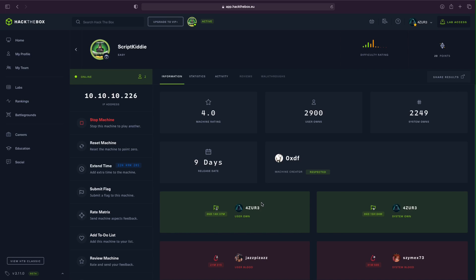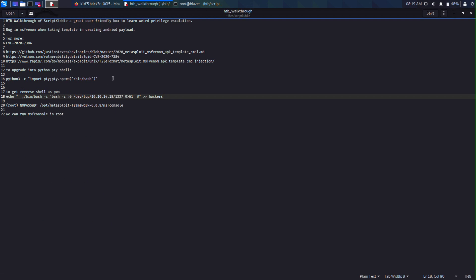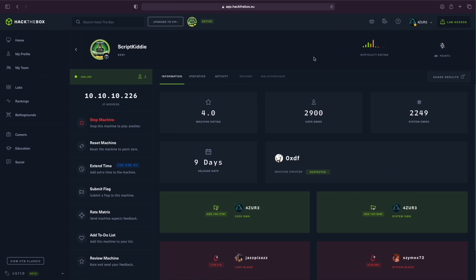We have successfully hacked into Script Kitty. As I said, this was a really easy box and I hope you guys had no trouble doing it. I will be leaving a helpful file in the description. If you liked this video, stay tuned for other Hack The Box walkthroughs. See you next time, bye!